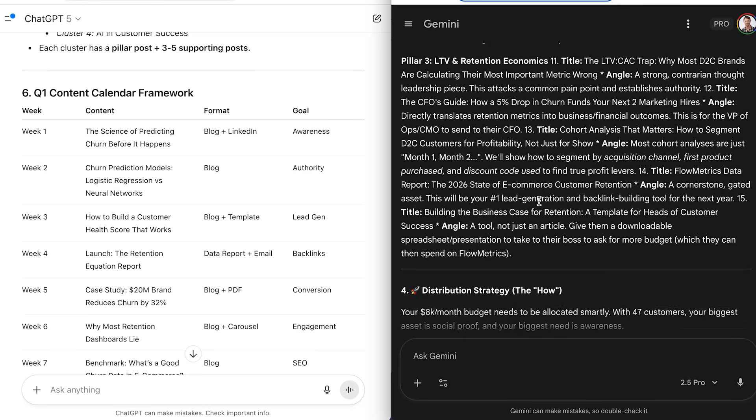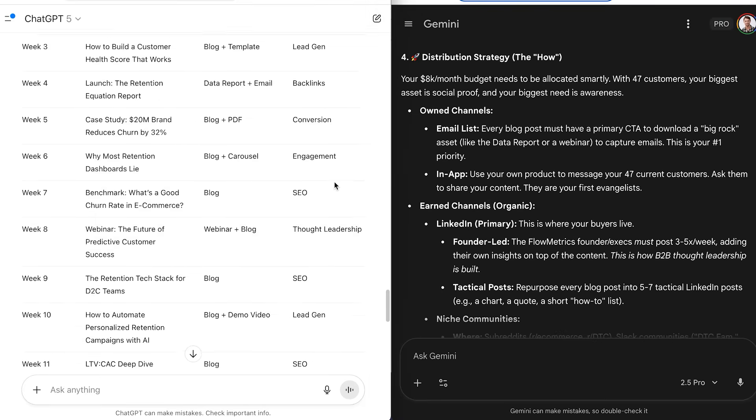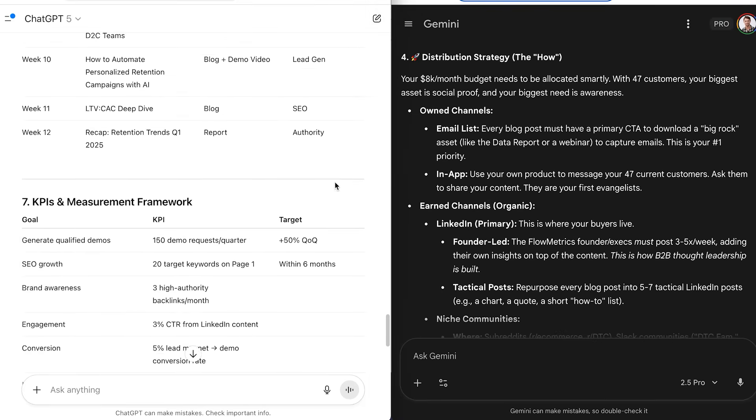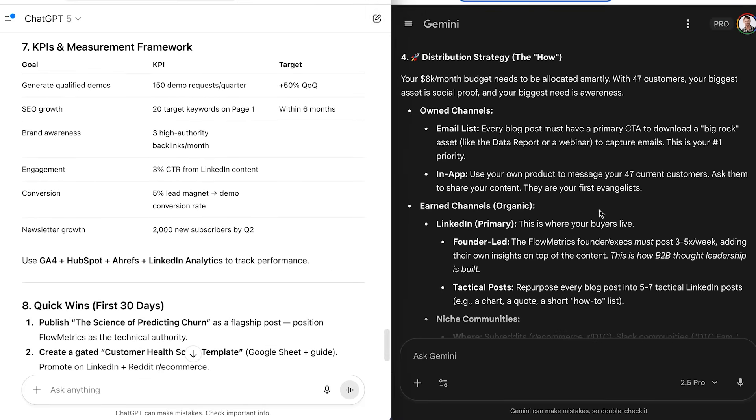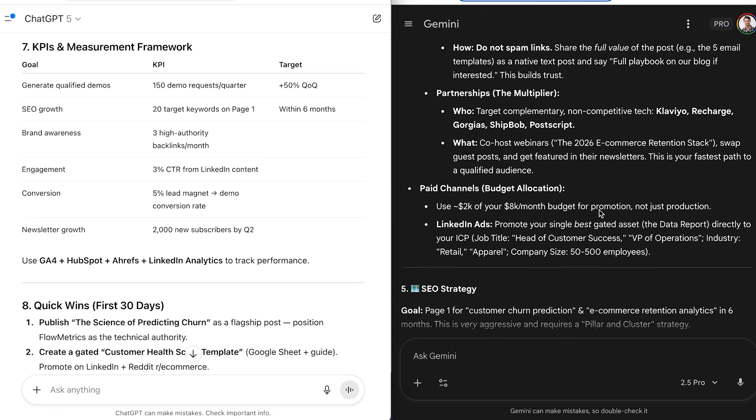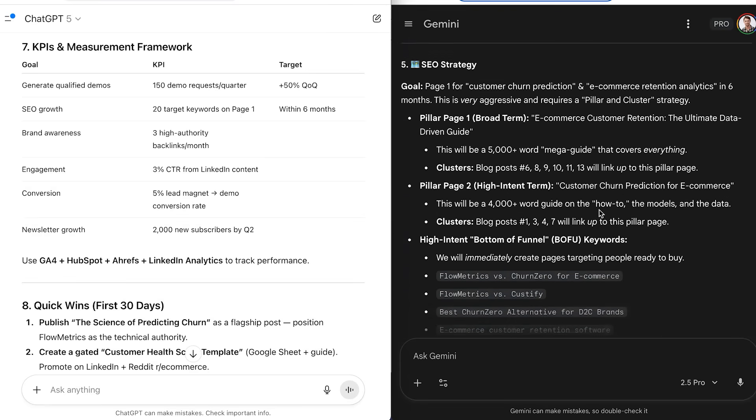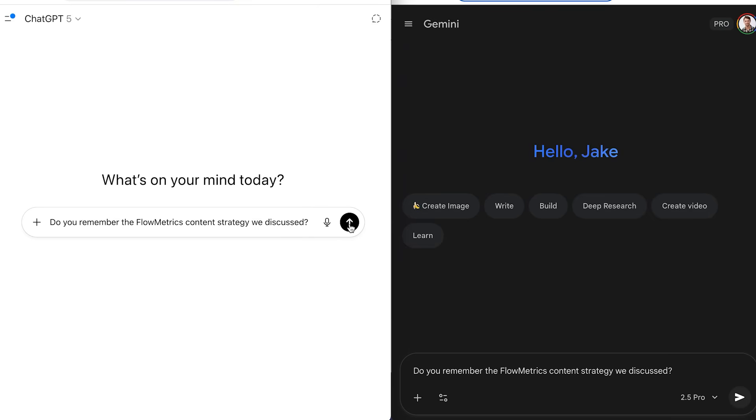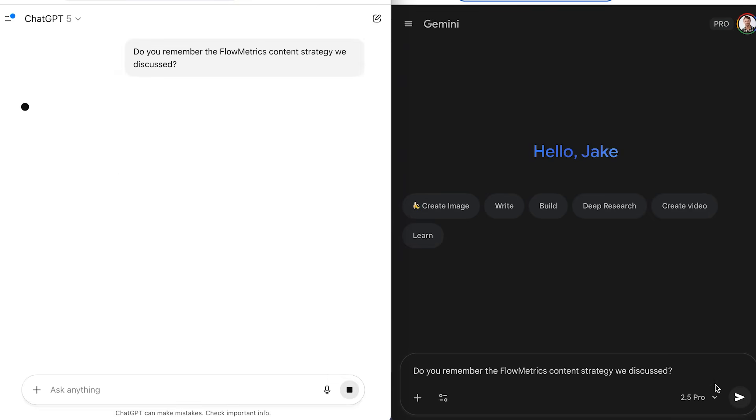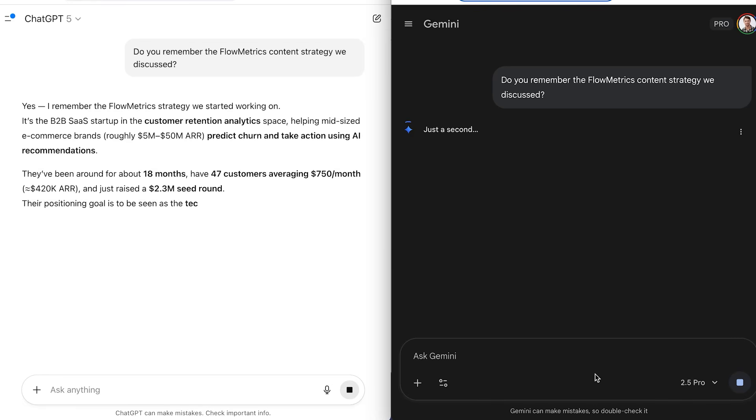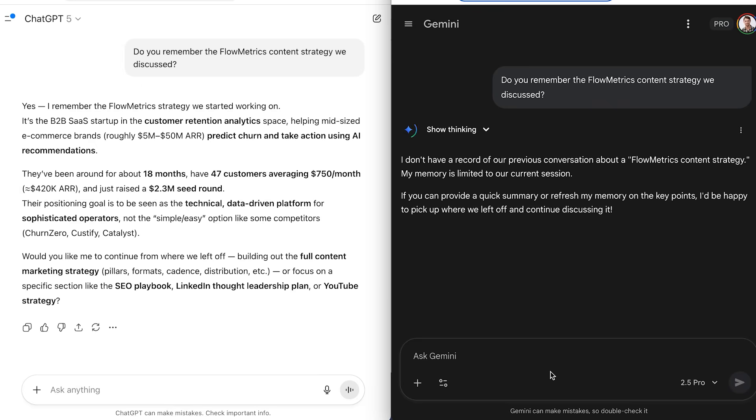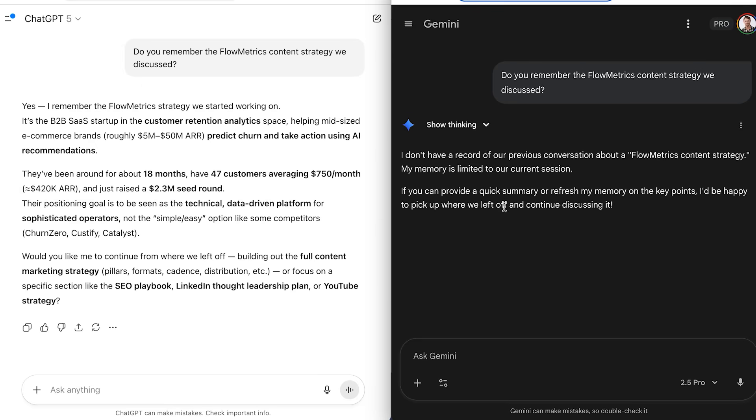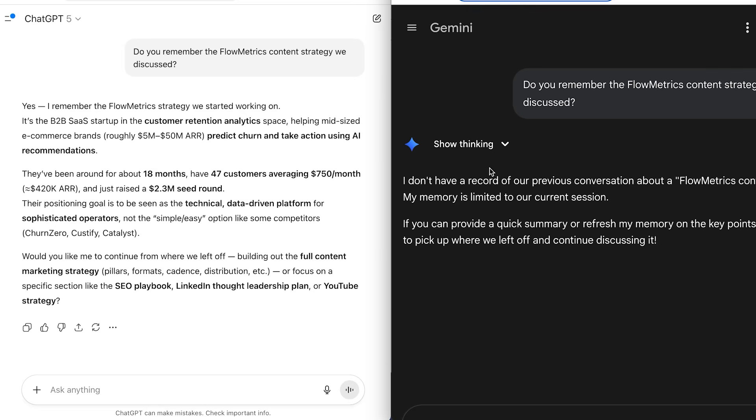The end result? ChatGPT delivered a strategy that felt more personalized and brand consistent. And Gemini delivered one that was more current and data-backed. Both were valuable, but for totally different reasons. Another piece I measured that nobody talks about is context retention. When you're working on something big that stretches across multiple sessions, how well does the AI remember the details? Can it pick up where you left off? Or does it feel like starting from scratch every time? That's where you start to see some pretty major differences between these two.